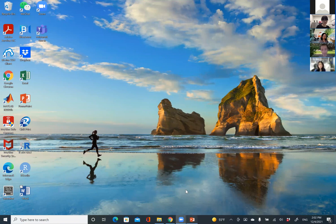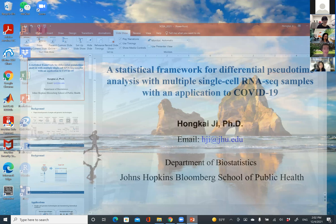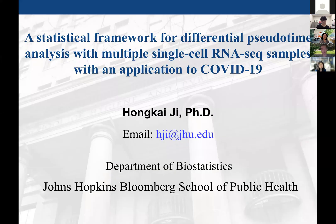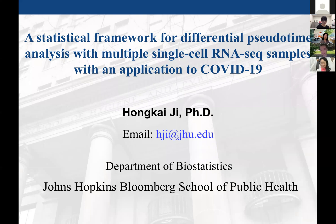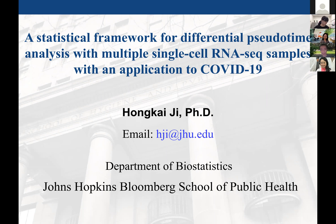First, I want to thank the organizers for inviting me to this symposium. It's my great pleasure to share our recent work on analyzing single-cell genomic data. We are a computational lab, so we develop a lot of methods for analyzing single-cell data.